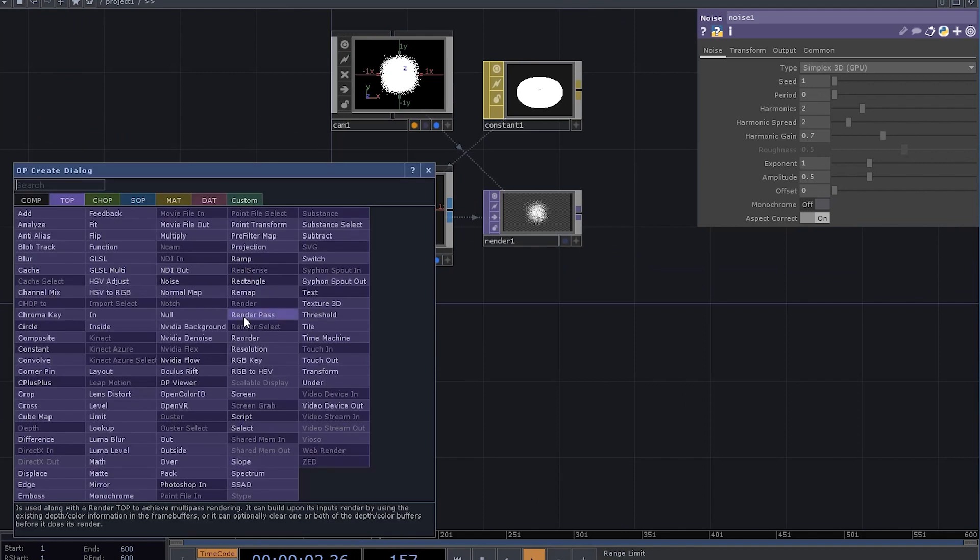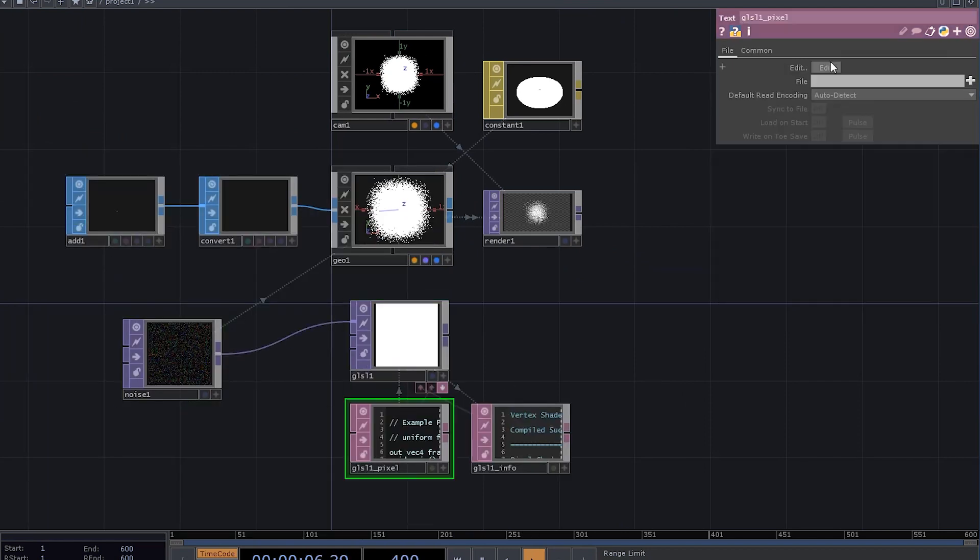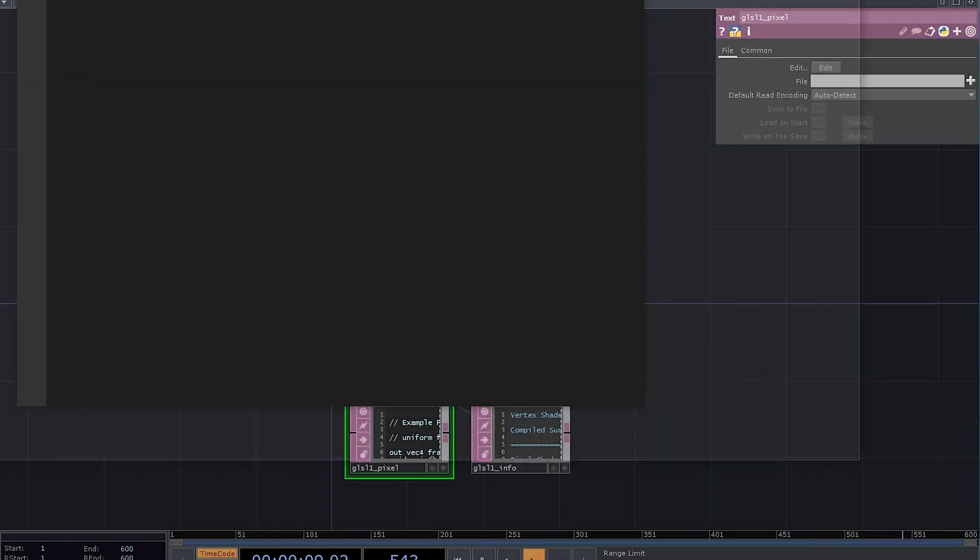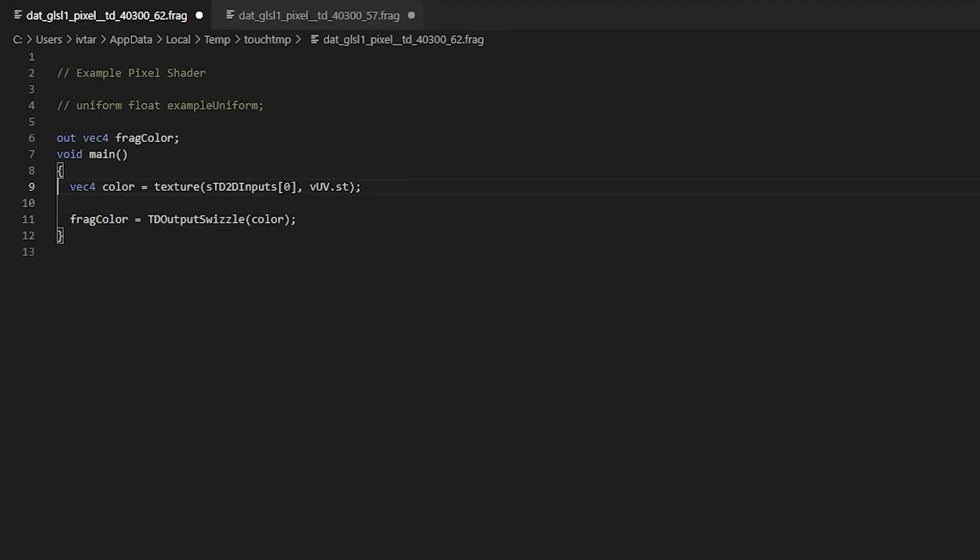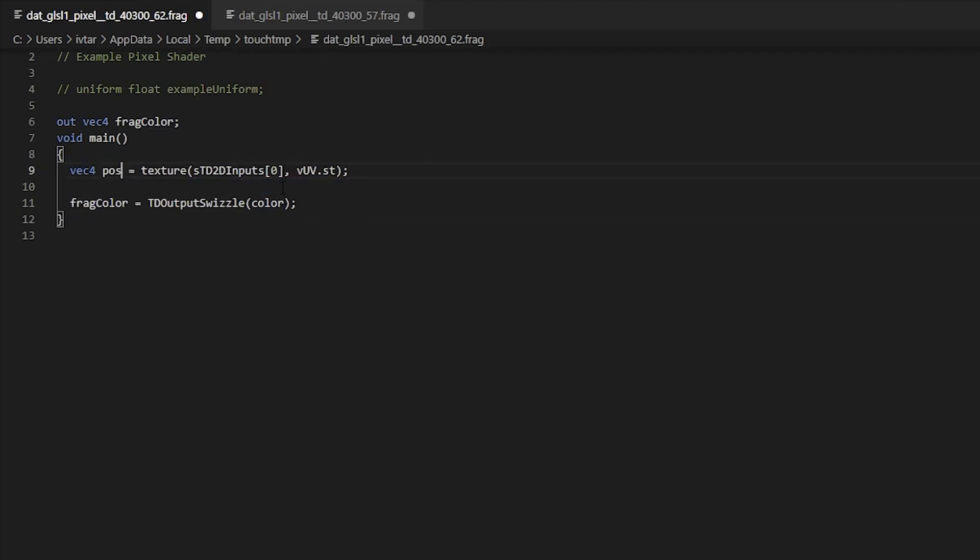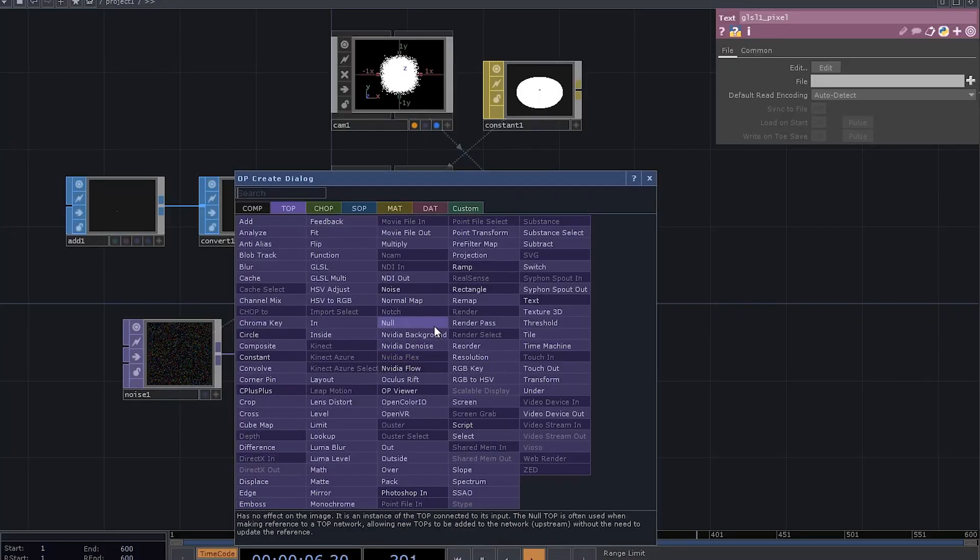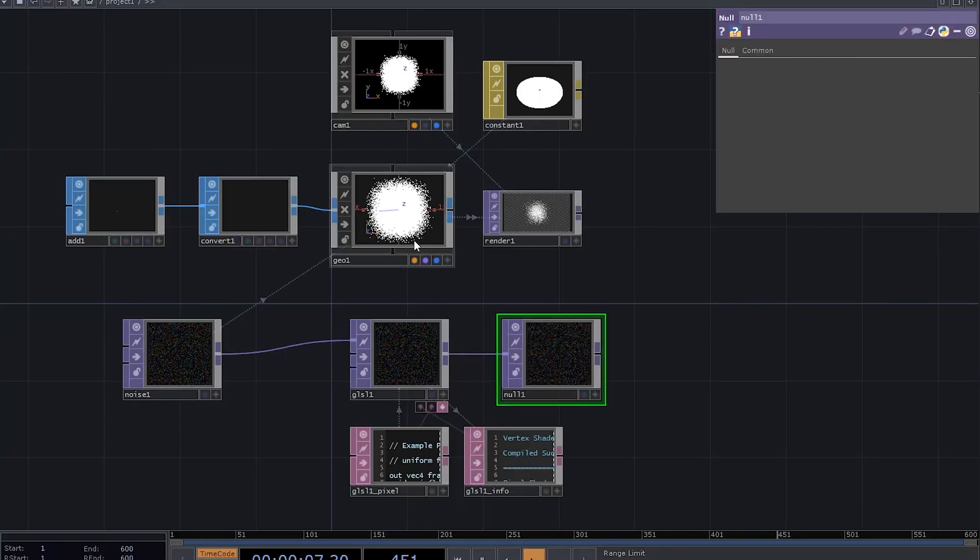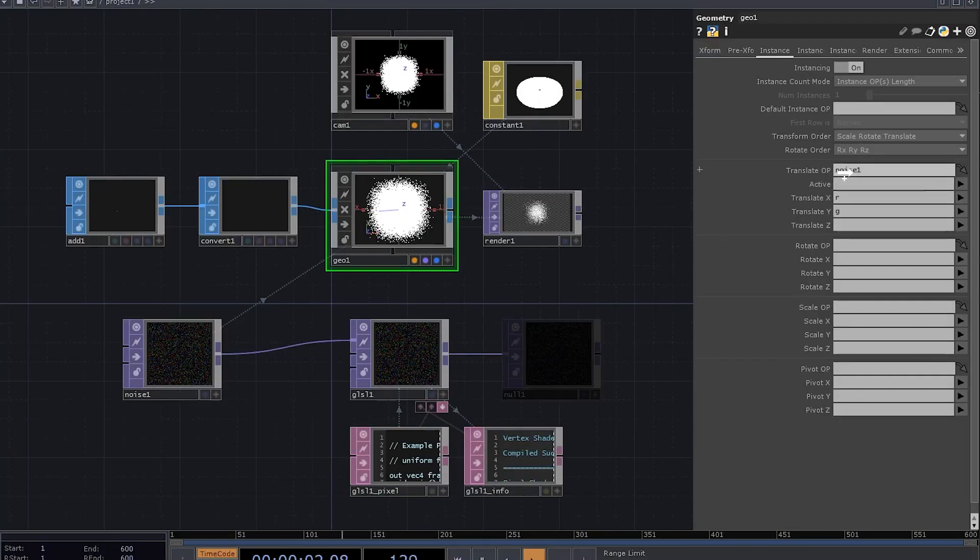Now we can add a GLSL top. Dive into the code, sample those positions from the input, rename the variable to pos, and output it into the buffer. Let's also add a null here and use that null for instancing instead of the noise 1.